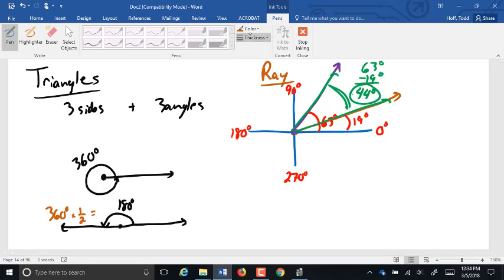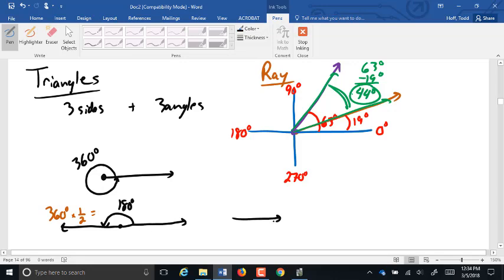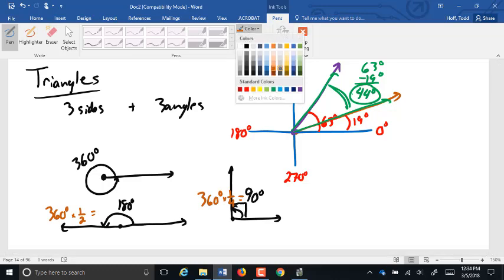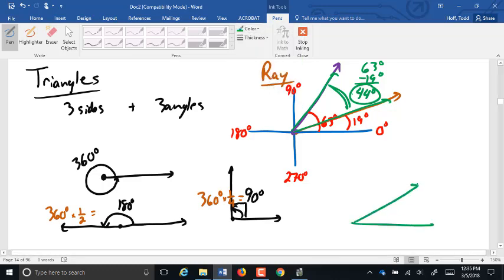Half of 360. If we're going in a certain direction and we turn so now we're going exactly off to one side so that our directions make a square corner, that is 90 degrees — and of course that came from one-fourth of 360, or divided by four. So what we've come to do is define angles as a fraction of a full turn. If I create an angle here and I tell you that this angle is 44 degrees, what that is saying is that is 44 three-hundred-sixtieths of a full turn.